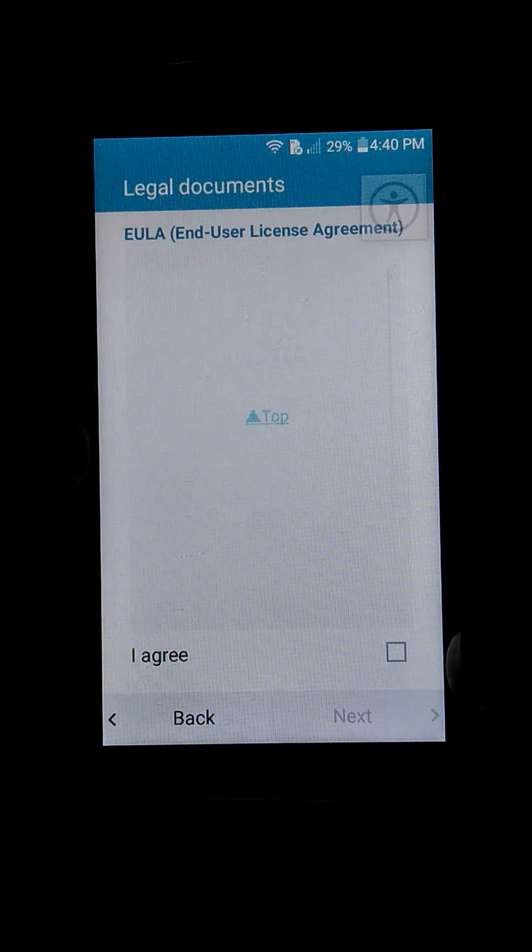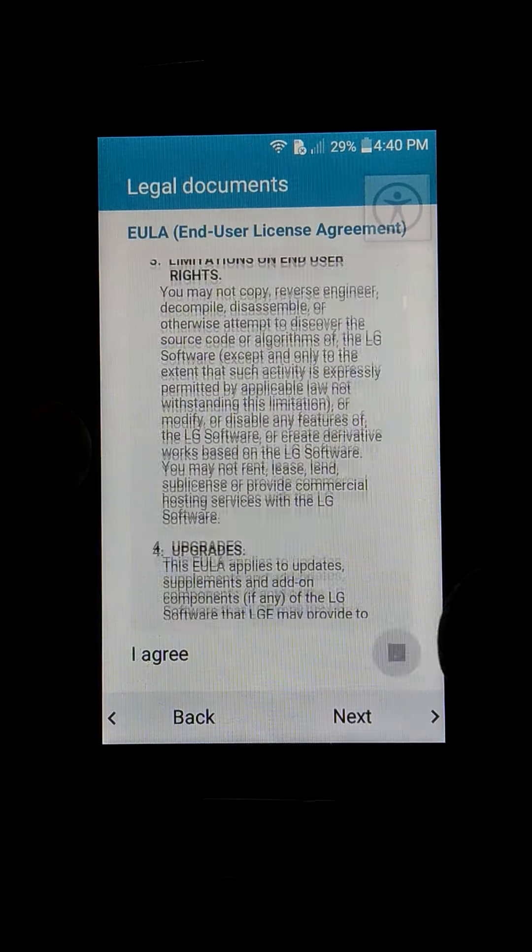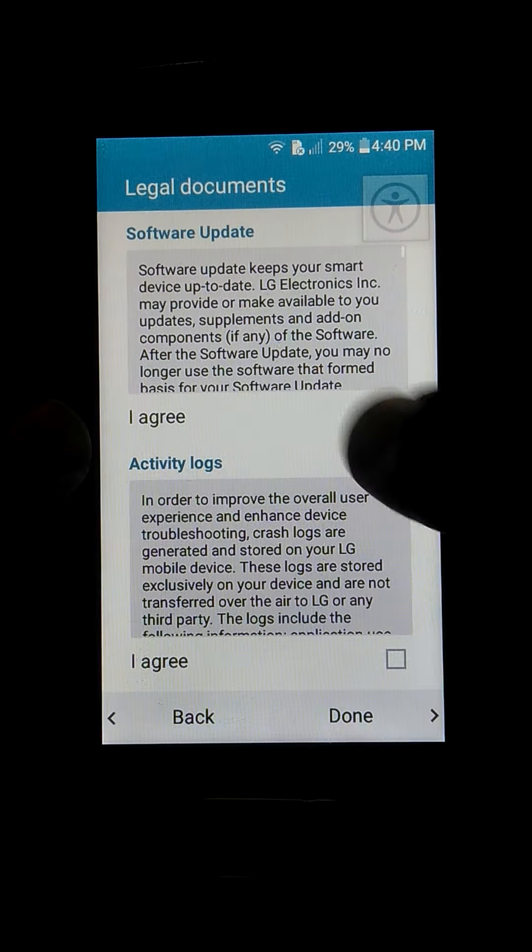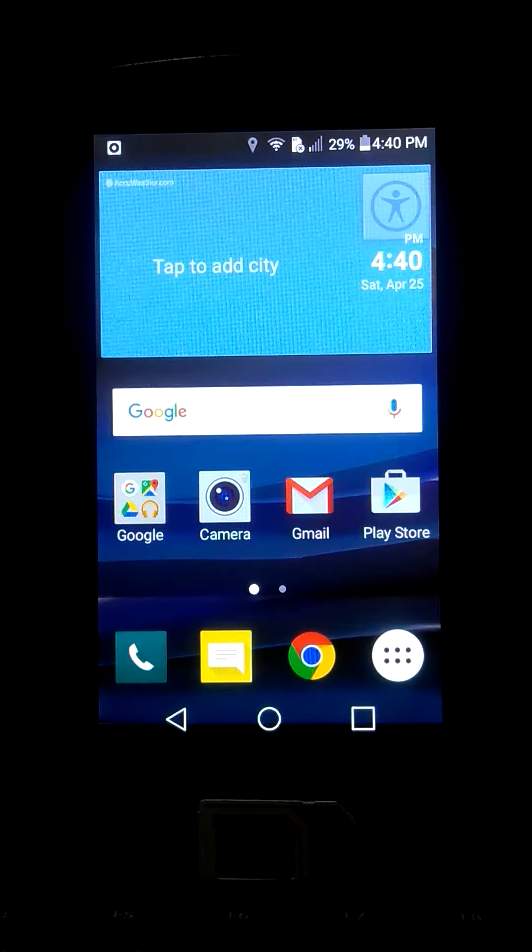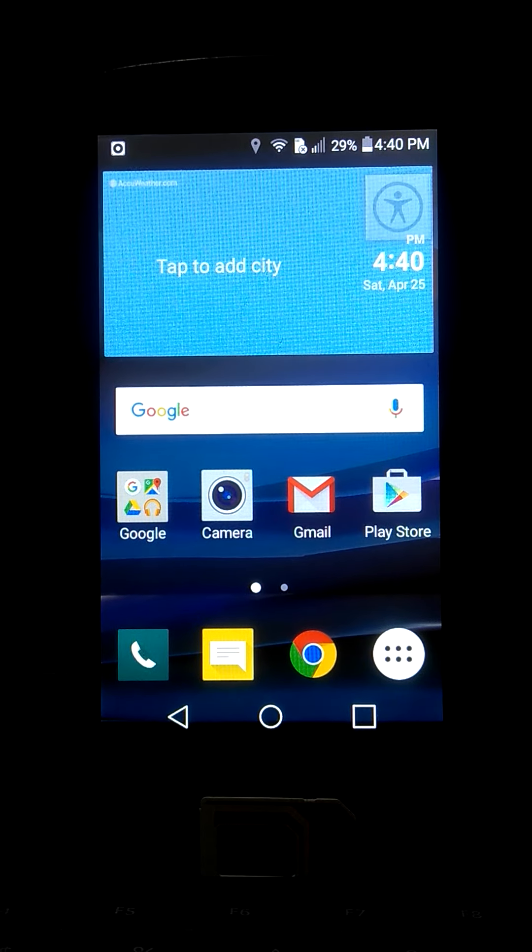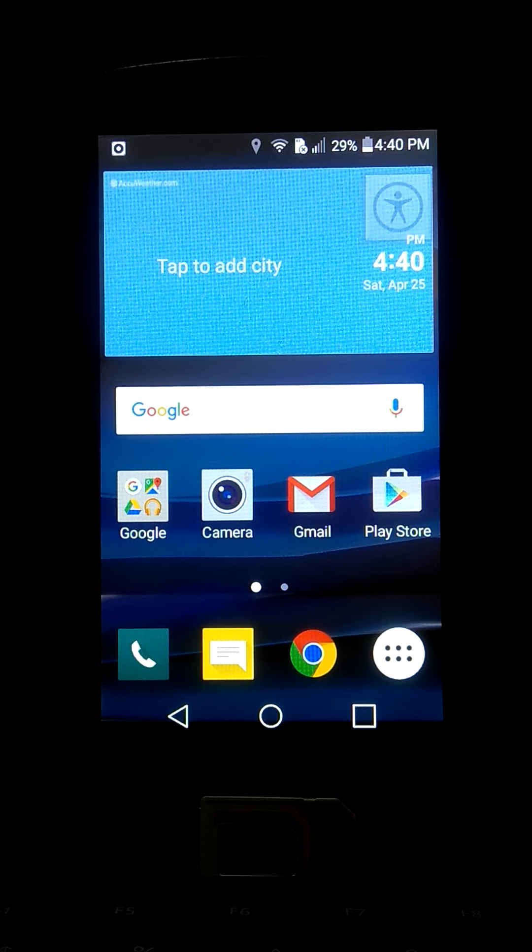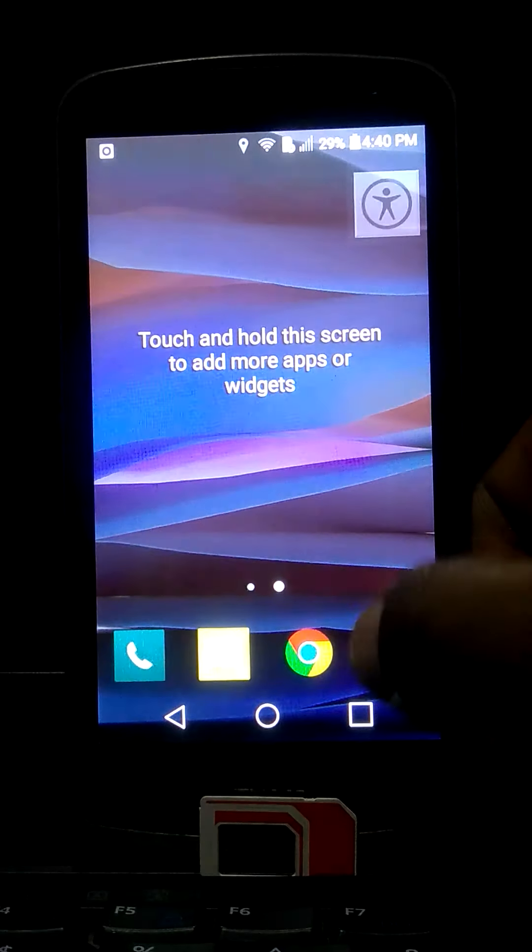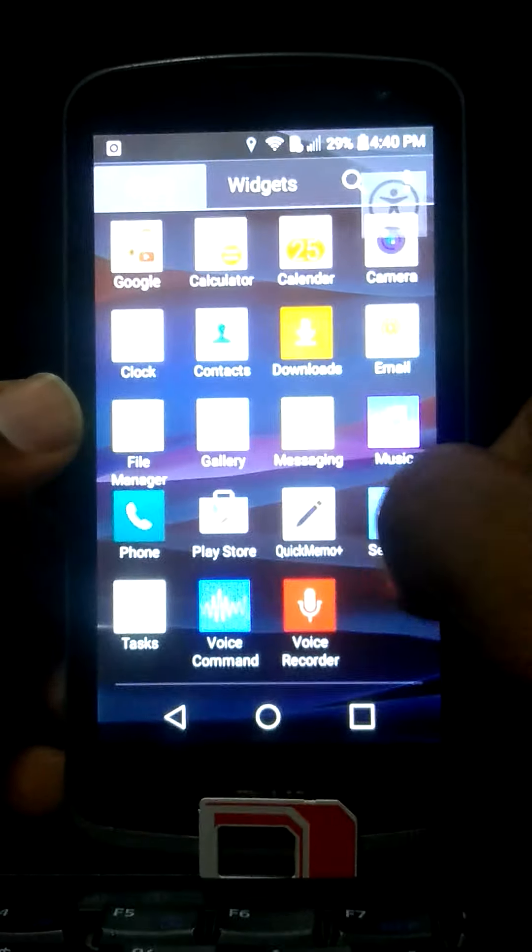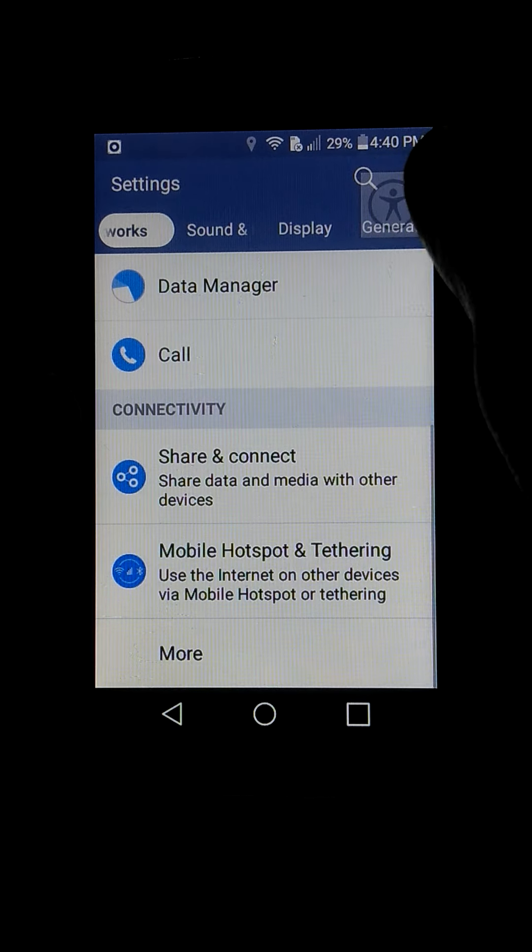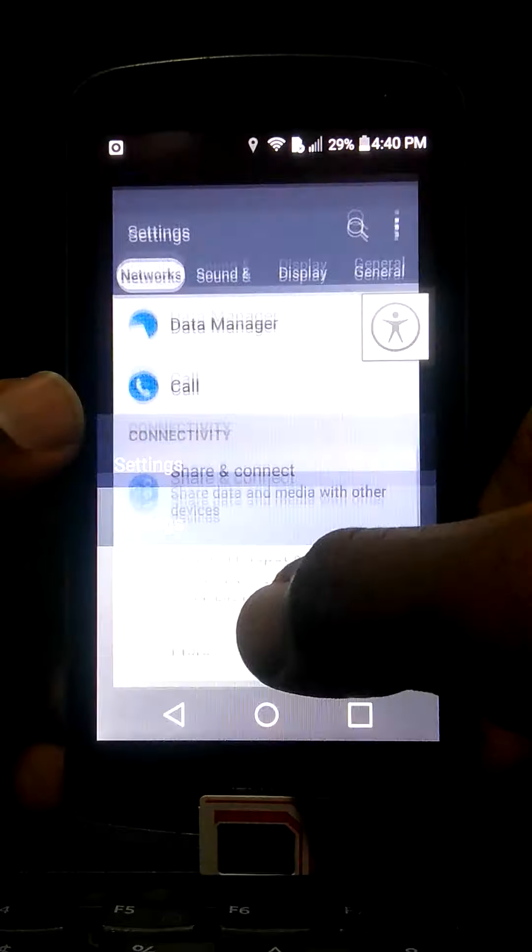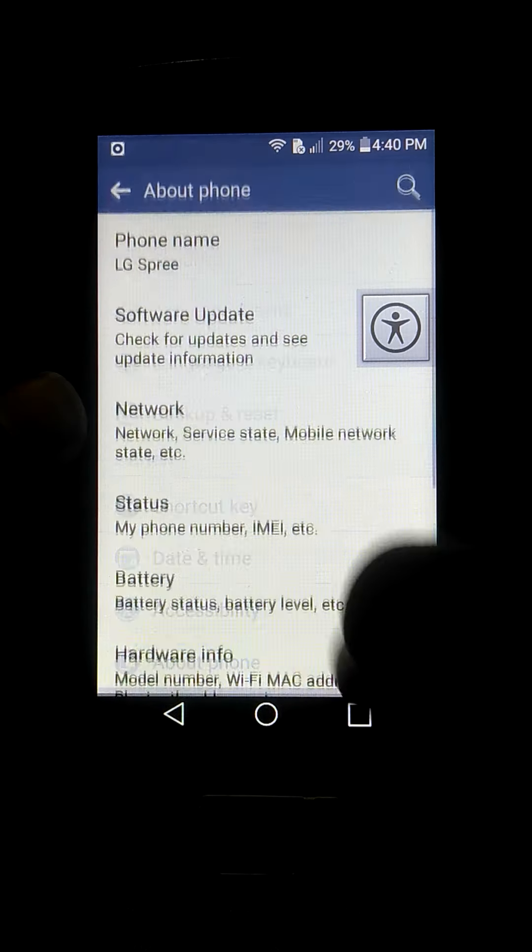Next, as you can see, next, I agree, next, and it finishes. Now you just need to reset the phone. Thank you so much. I'm going to show you the phone that we were doing together.